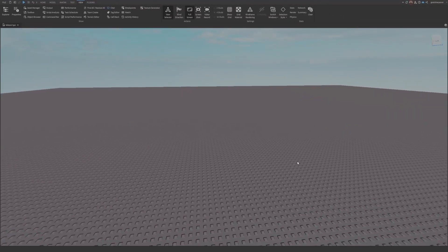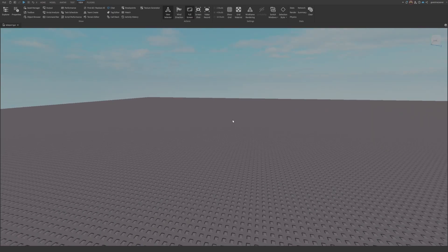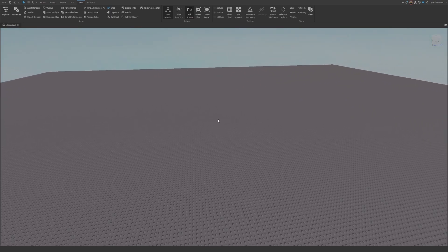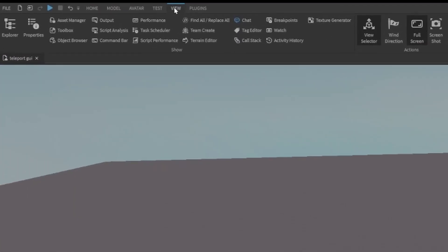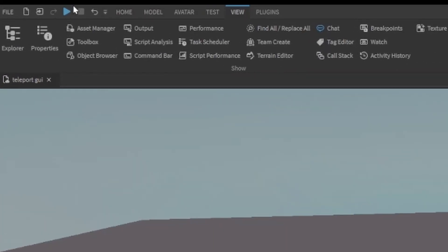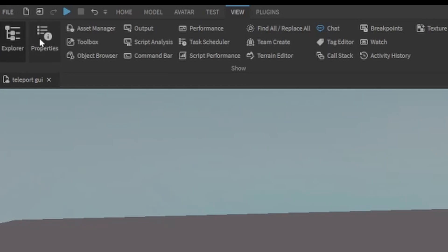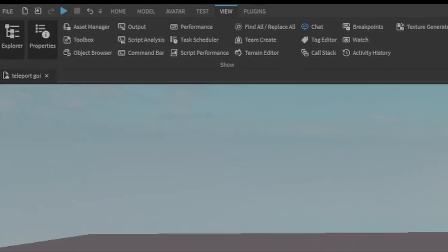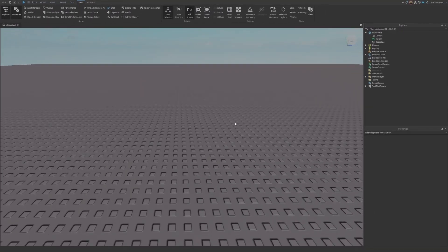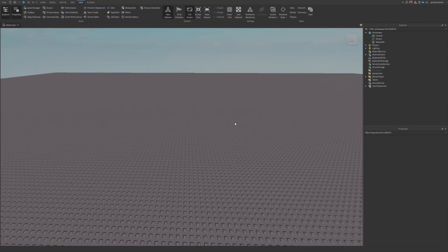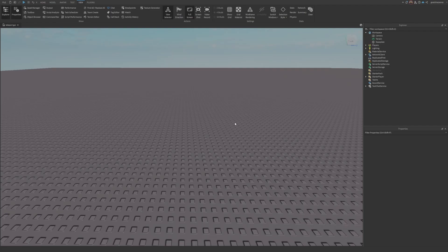The first thing you need to do is open up Explorer and Properties. You can find that under the View tab on the top left of your screen. They're right there, so make sure you click them open.